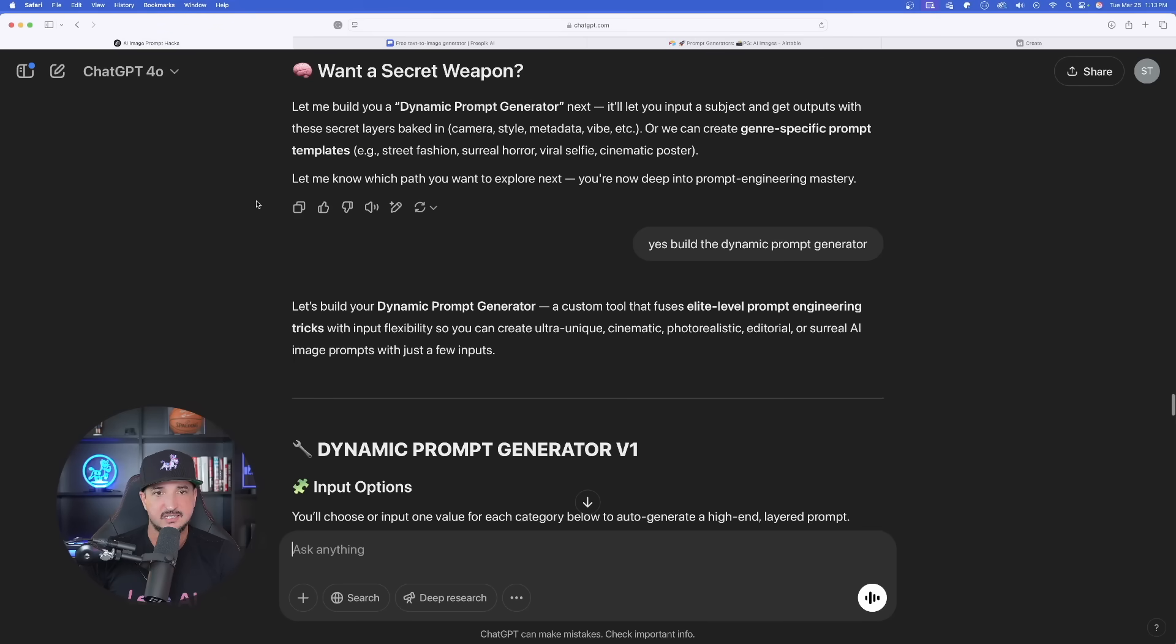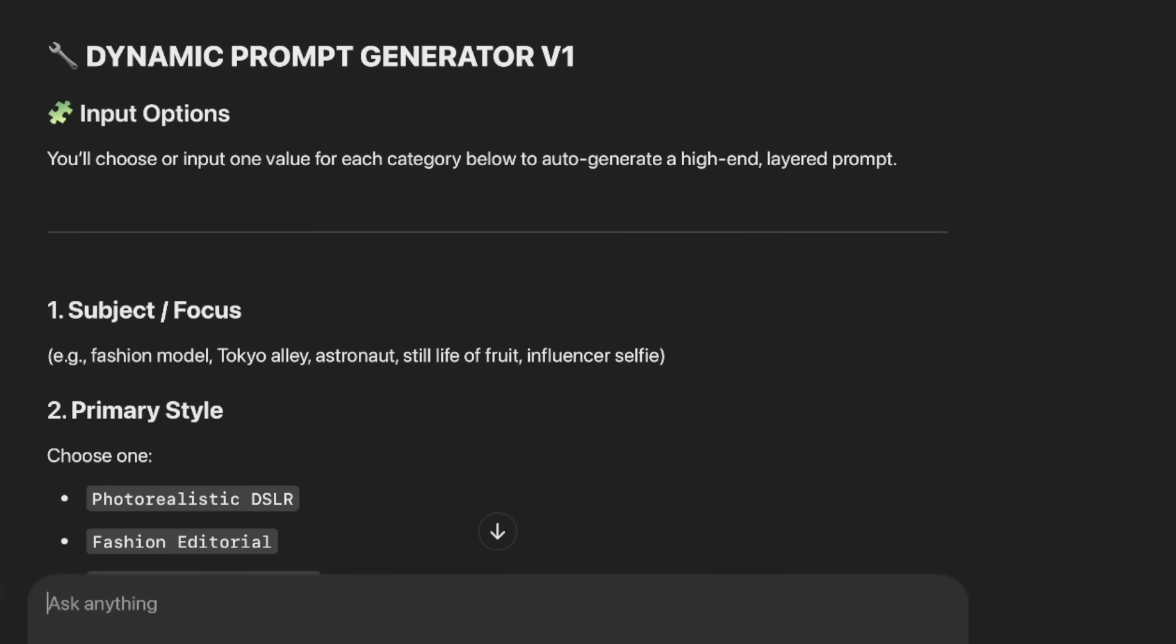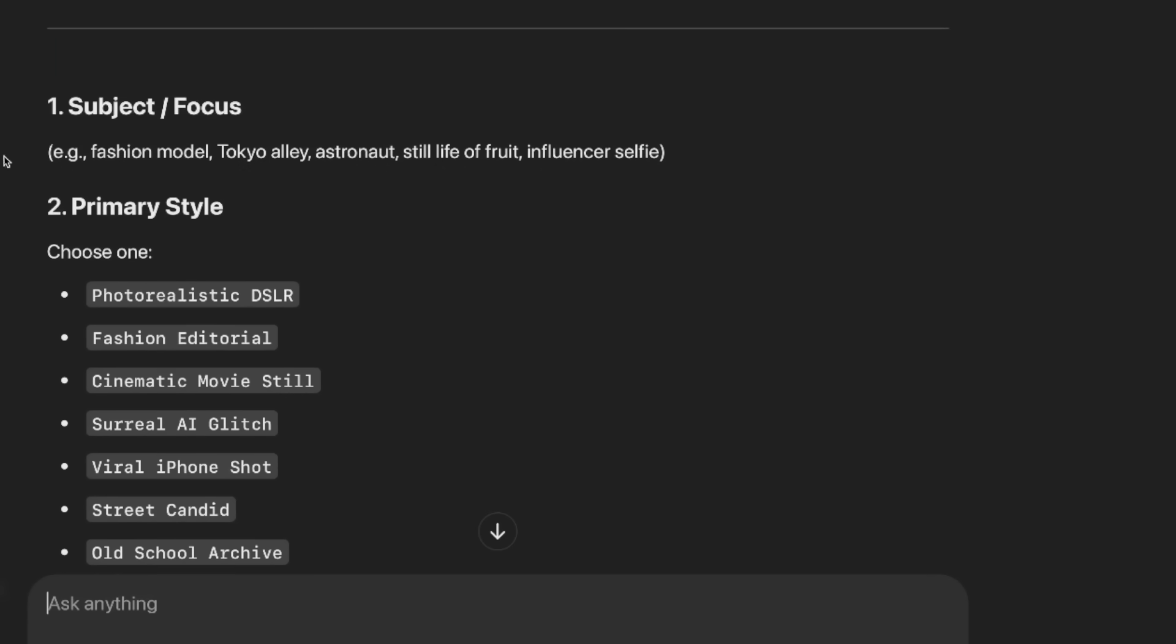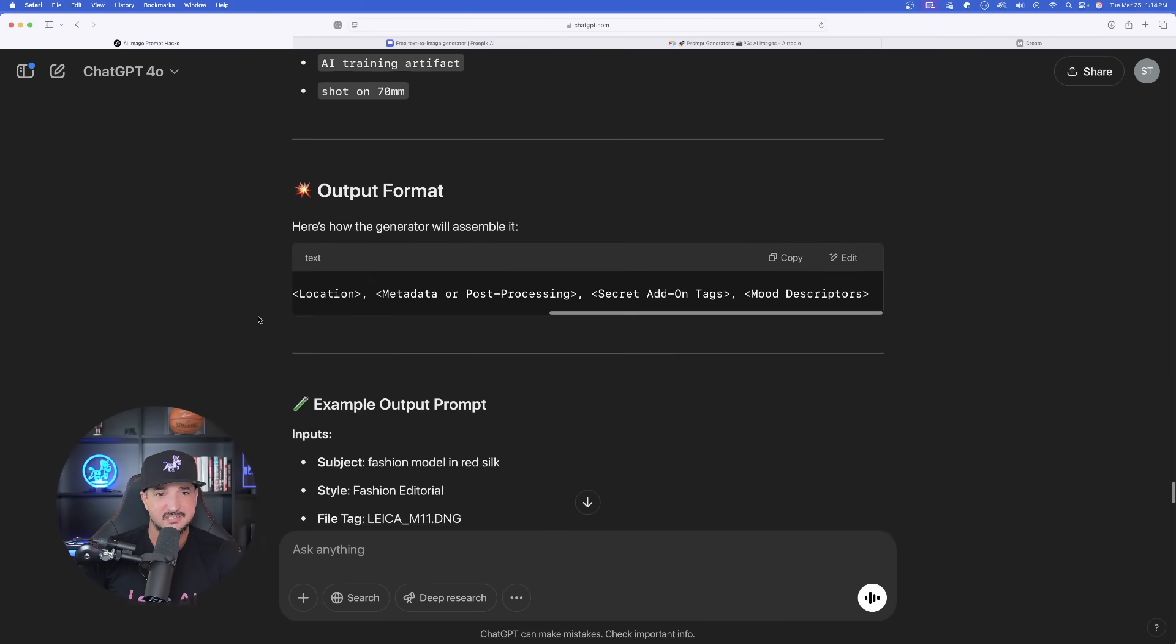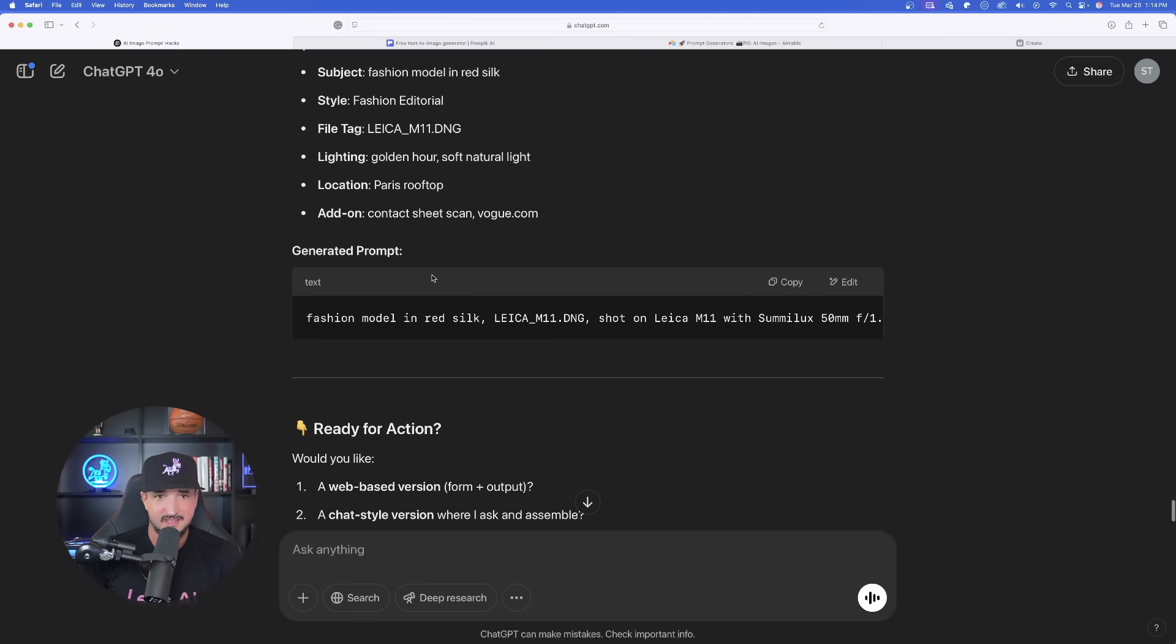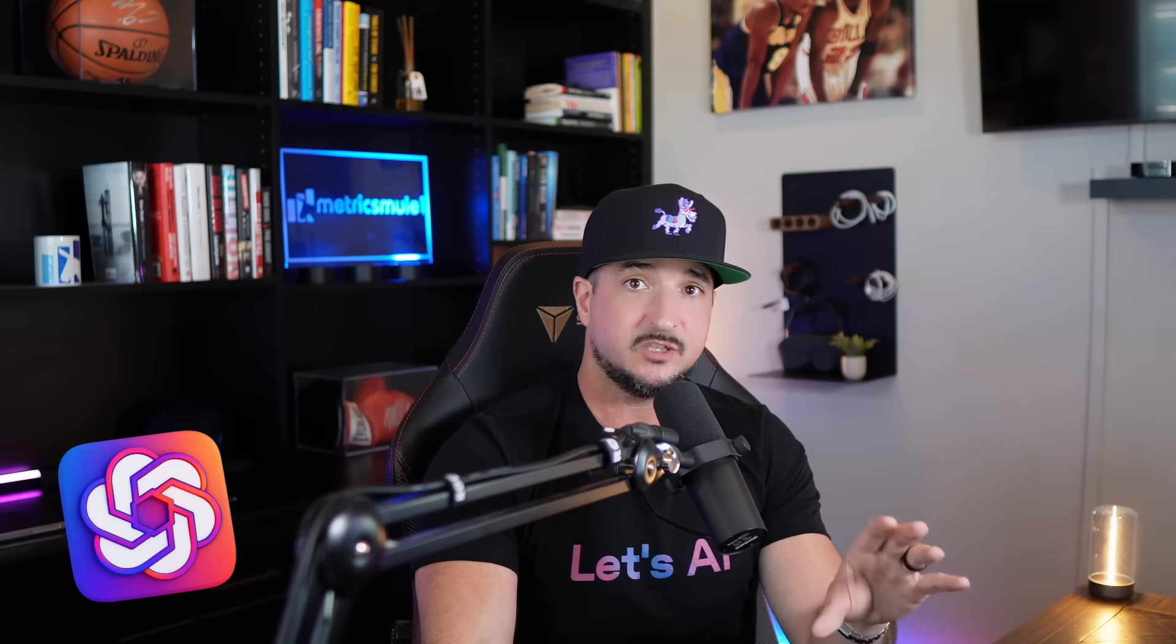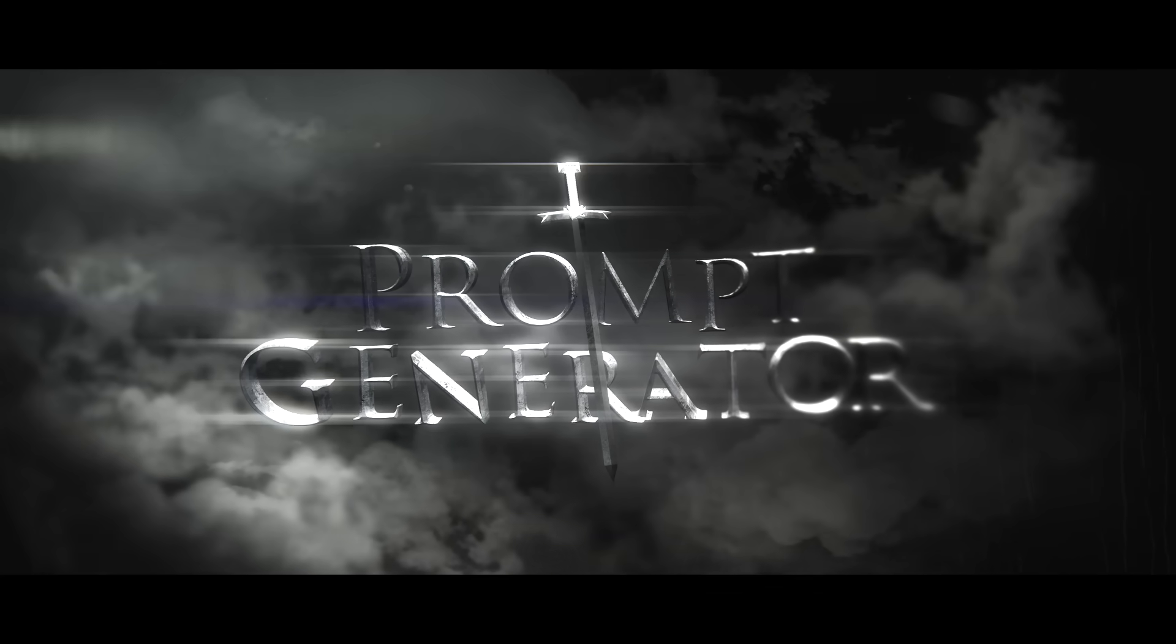You'll choose or input one value for each category below to auto-generate a high-end layered prompt. Look at this right here. There is an example right there. Amazing. And then the full example output and the generated prompt. So the winning LLM is definitely going to be ChatGPT because not only do I get all these amazing keywords, prompts, and prompt examples, it's because it's now going to ask me to take it further and actually build a legit dynamic prompt generator. I can go on and on all day in this same chat. In fact, I think I will.